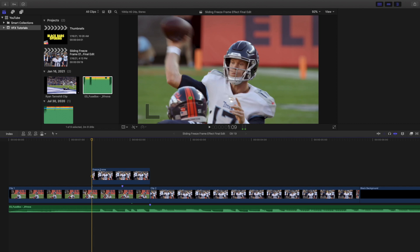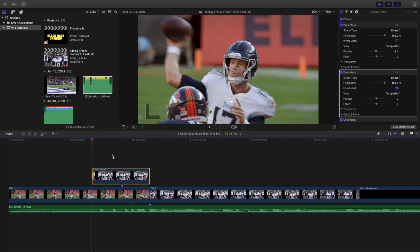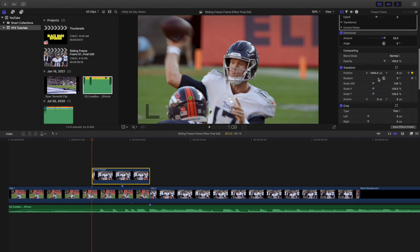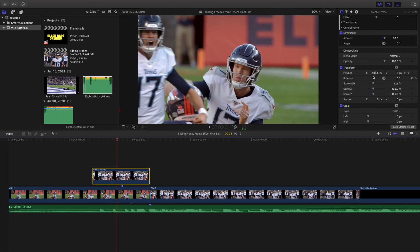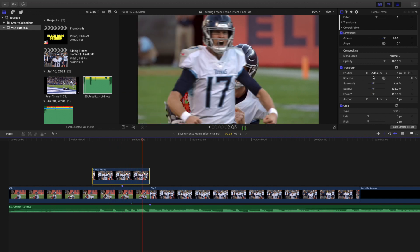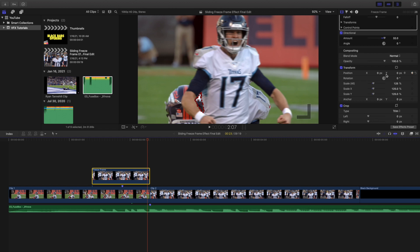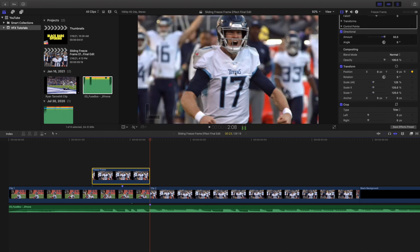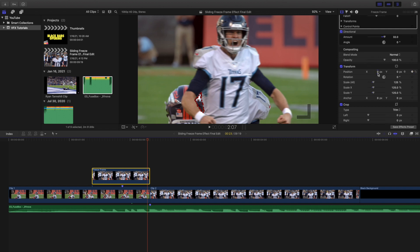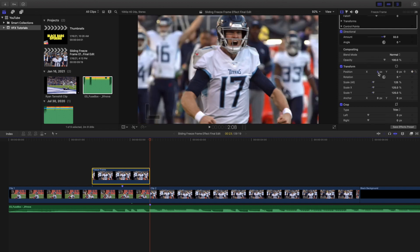Going frame by frame, you can see the position being keyframed as Ryan Tannahill gets into position and ends at zero. You want to make sure the ending position is at zero, because it needs to match the position when you switch to the second clip. If you end at two or three it'll be off, so he needs to end exactly where the second clip starts — that creates a really clean transition.